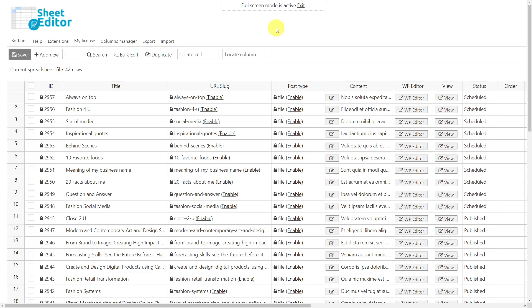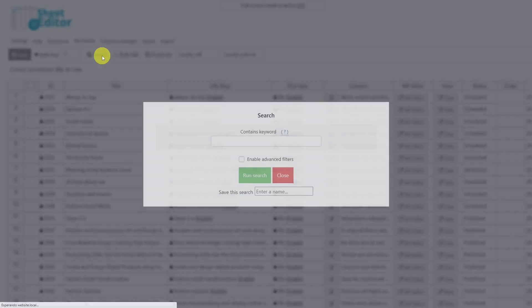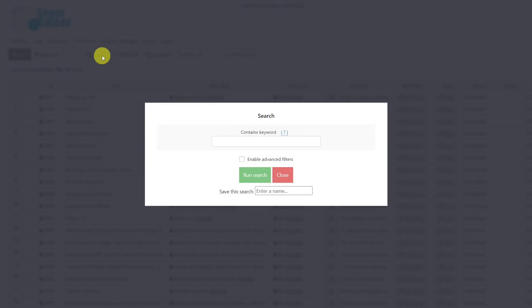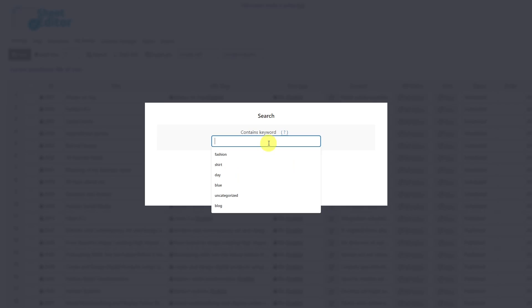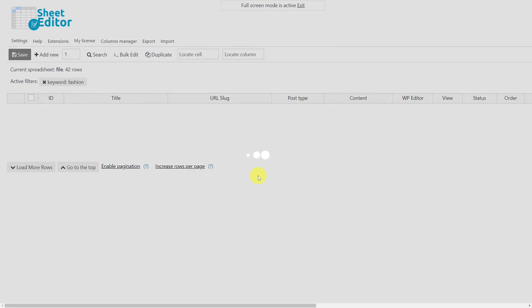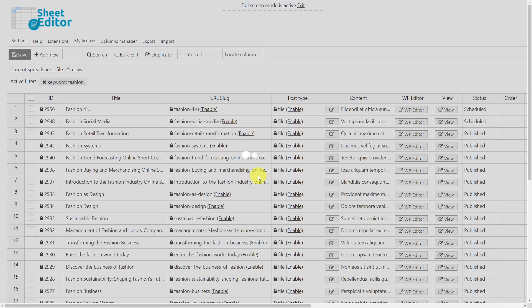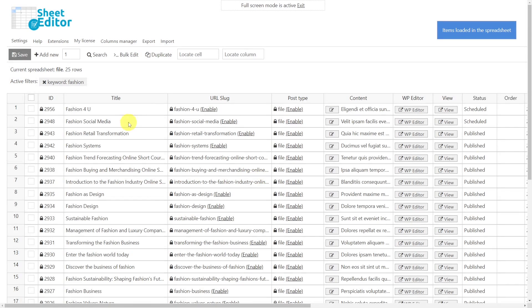If you want to search for posts and bulk edit the search results, you first need to open the search tool. For example, you can search for posts by keyword or by any other parameter if you enable the advanced search. But in this case, we're going to search by the keyword fashion, so we'll enter the word here and run the search. Now we can see all the filtered custom posts in the spreadsheet.